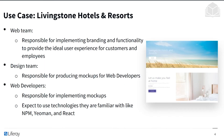We have the following use case: we're working for Livingston Hotels and Resorts, and there are three parties primarily responsible. The first is the web team, responsible for implementing branding and functionality for the ideal user experience for customers and employees. The design team is responsible for producing mock-ups for web developers — visual models of what the site should look like. The web developers are responsible for implementing those mock-ups using front-end technologies they're familiar with, like NPM, Yeoman, and React.